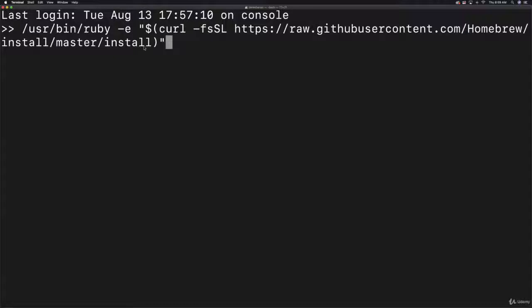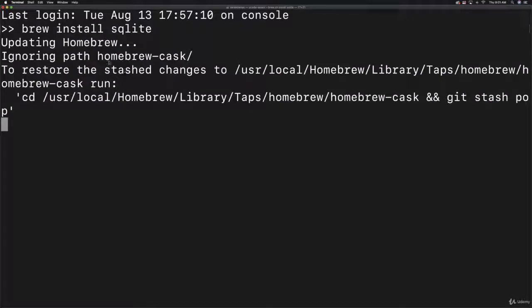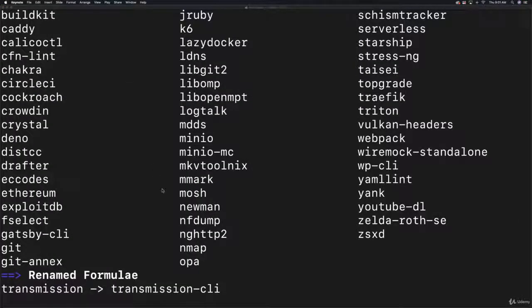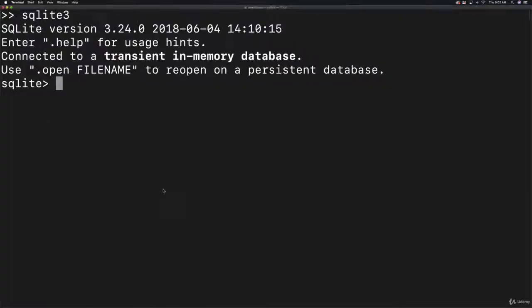Then paste in that line of code from the Homebrew website and hit enter. You'll see that Homebrew is going to update and a bunch of things will pop up on your screen.